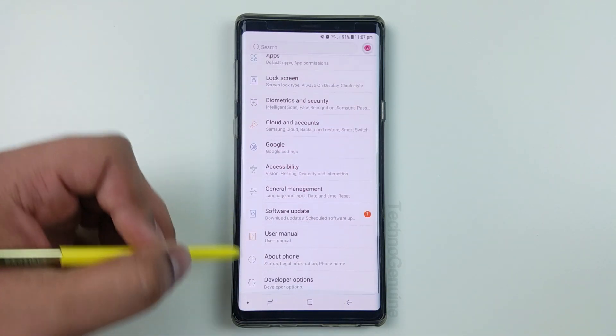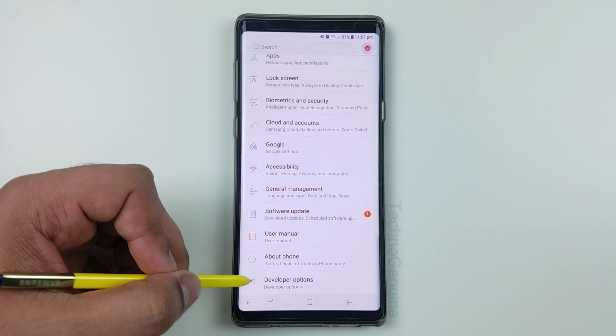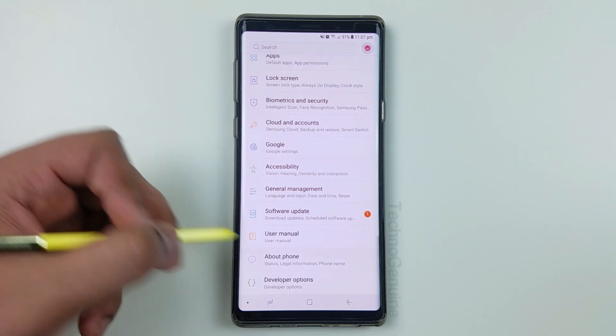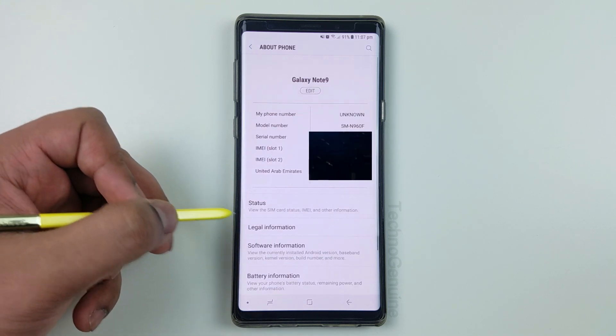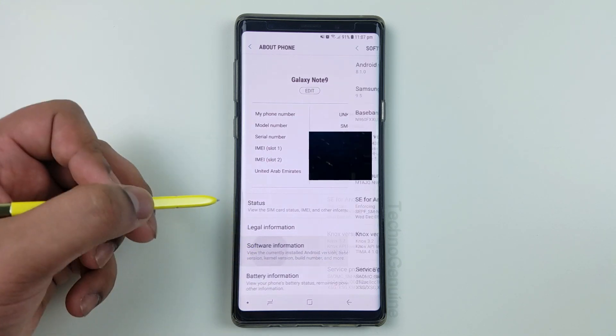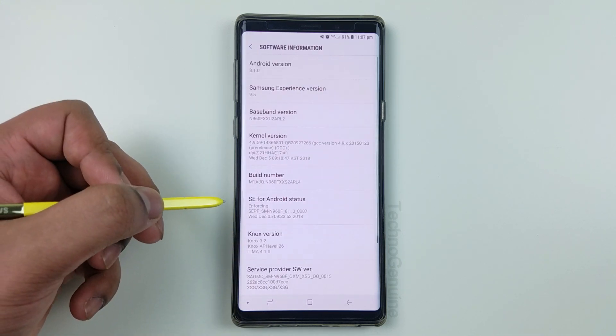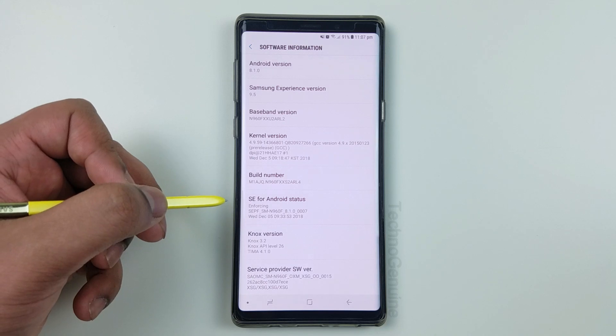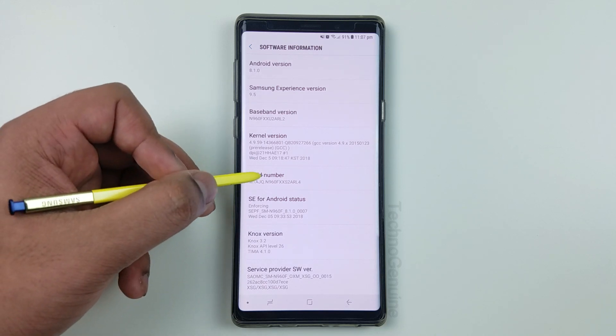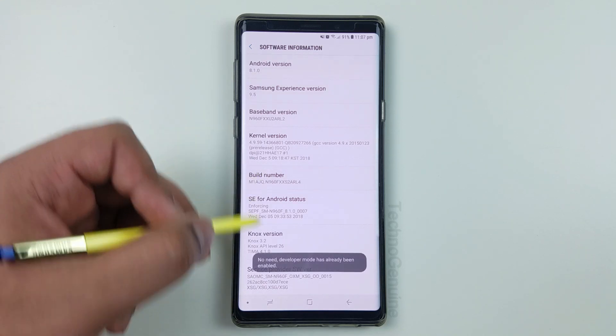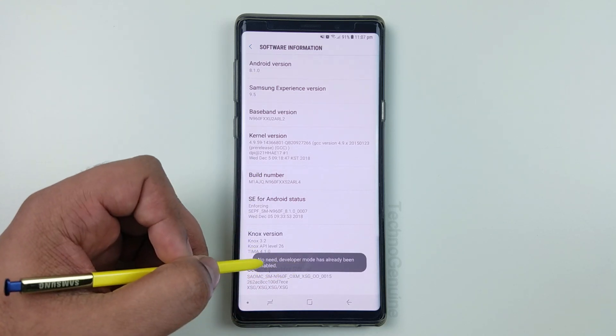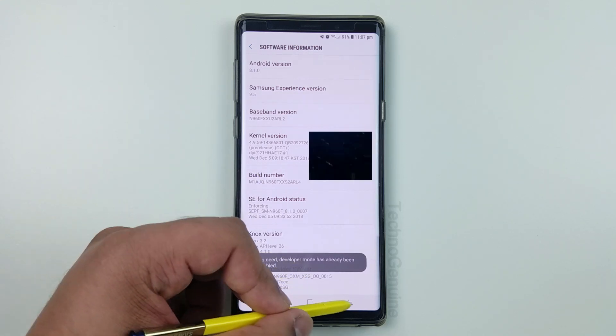And now you need to have the developer option. If you don't, then simply go to about device, then software info, and then tap build number seven times until you see developer has been enabled.